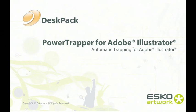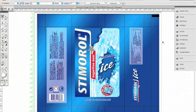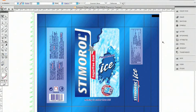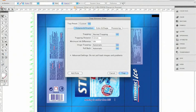It combines the latest Esco artwork trapping core technology with the ease of use of the world's most popular design application. PowerTrapper is a full-blown trapping engine inside Illustrator. It can easily be configured to meet the individual requirements of any job.